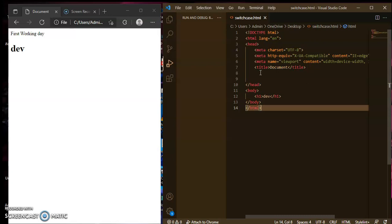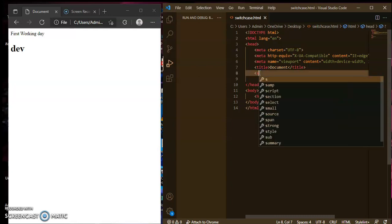The switch case function is more adaptable — there are many things you can do in JavaScript. Compared to C and C++, in the JavaScript switch case you can use strings, integers, and boolean values. Let's see how to do it, so first I will write the script tag.